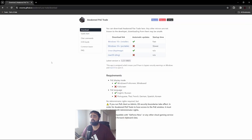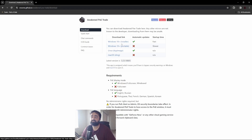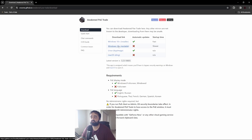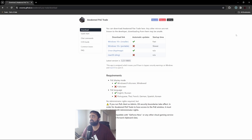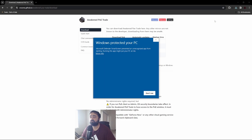To install Awaken PoE trade macro, you just go to this website — I'll have a link in the description. Basically you choose the operating system you have. I'm using the Windows 10 installer. You click it, it's going to download the executable file, and then you just click the executable file to run it.